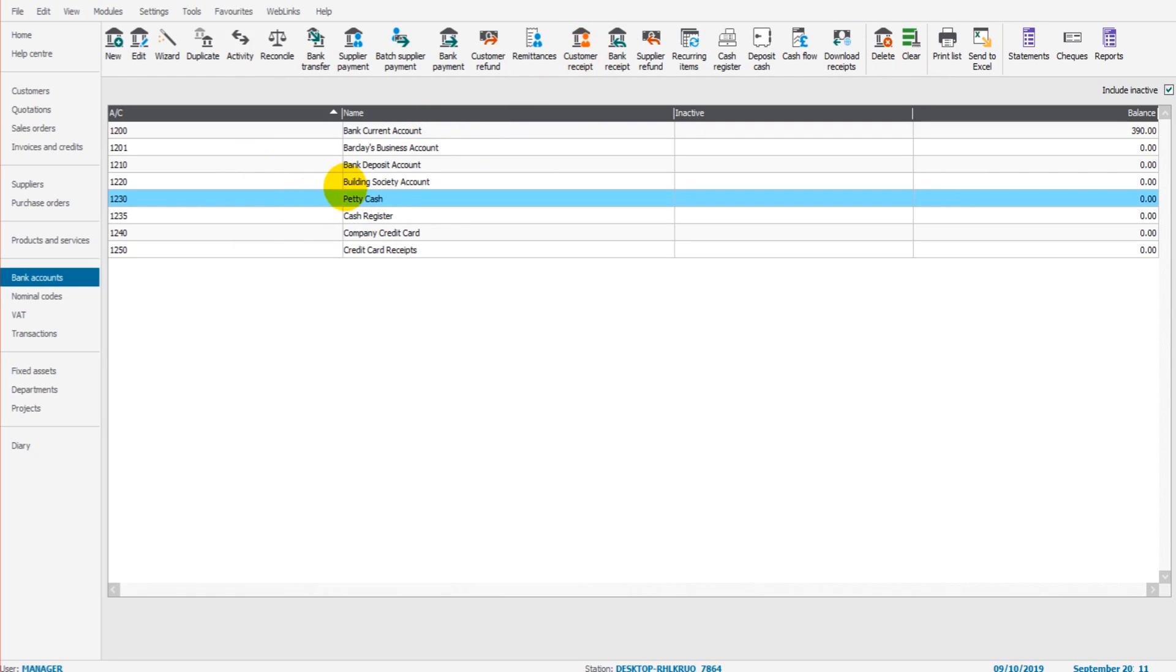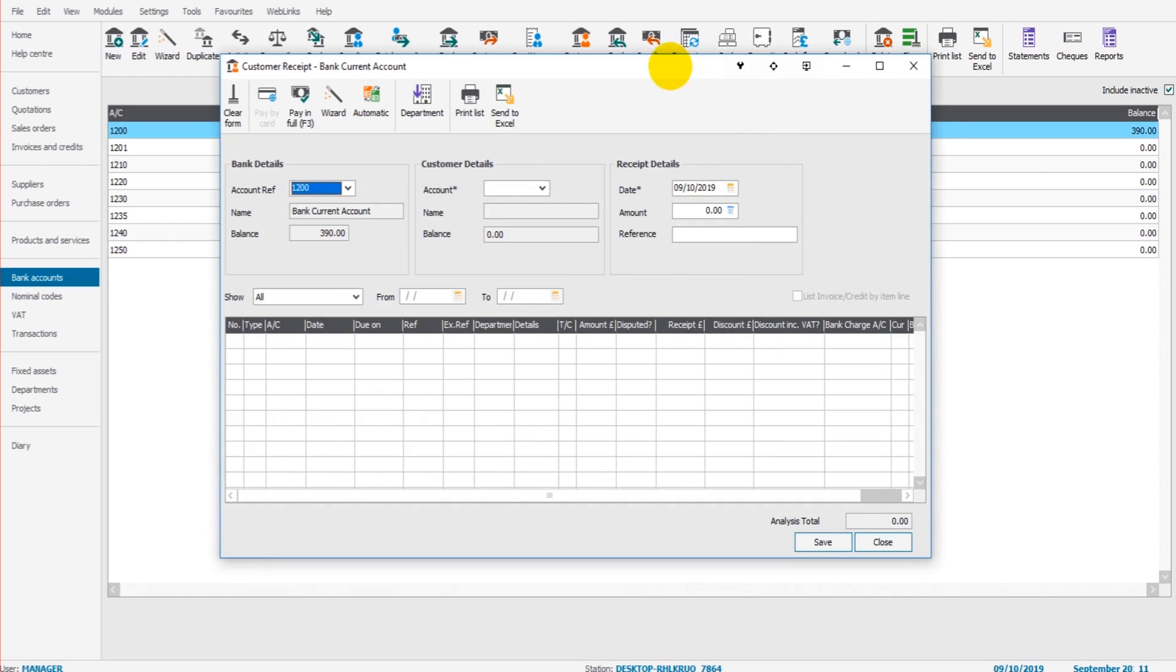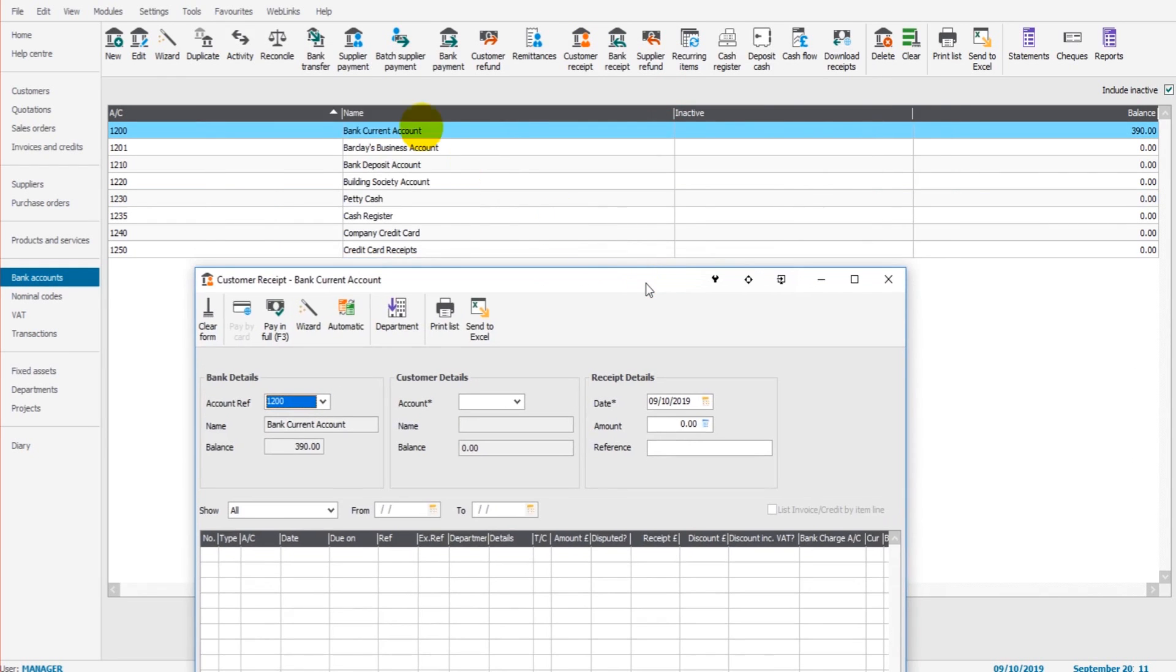Now you can change that here, but it can just save time to highlight the bank account. Most of the time it's going to be the business current account.